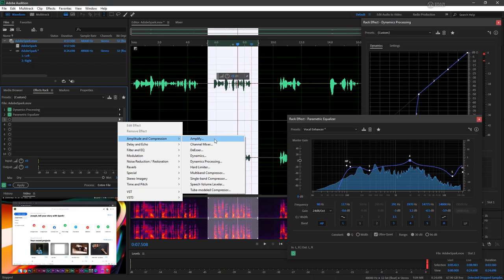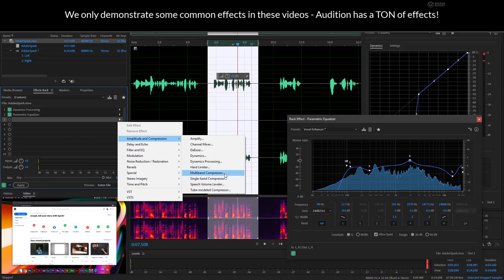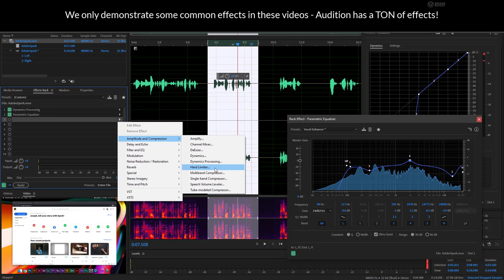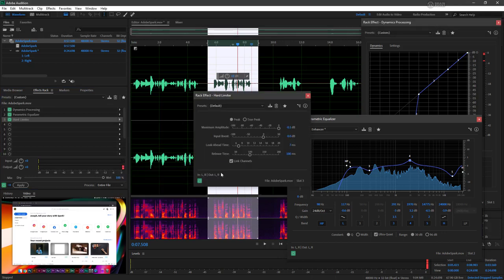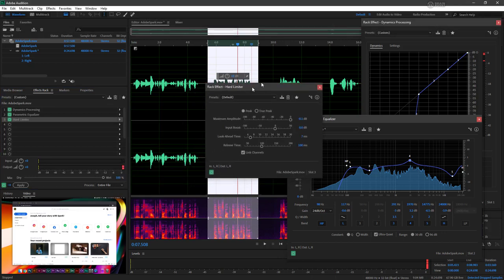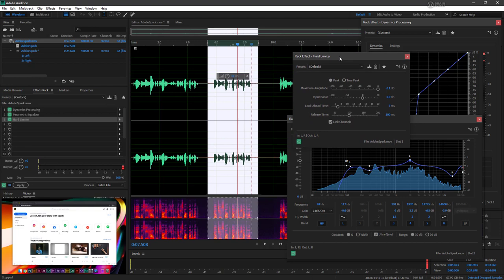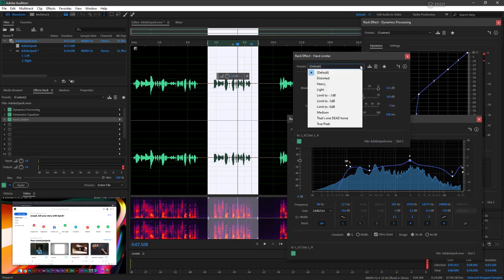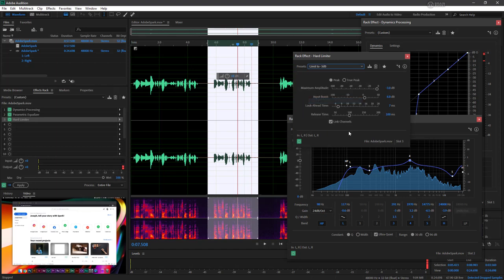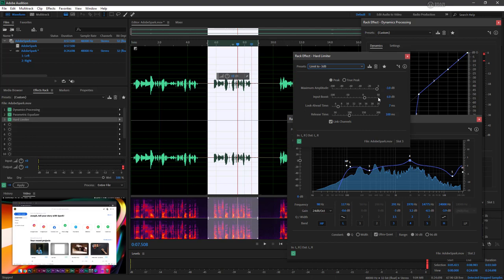So if we look here, you can see there's also a speech volume leveler here. So there's lots of different choices for this type of work. But I'm going to choose hard limiter just to give an example. So here's our hard limiter. And let's have a look. Right here, where you've got default, let's actually limit this to negative three decibels. So here we can see the maximum amplitude is negative three decibels. And we're boosting the input signal by six decibels.